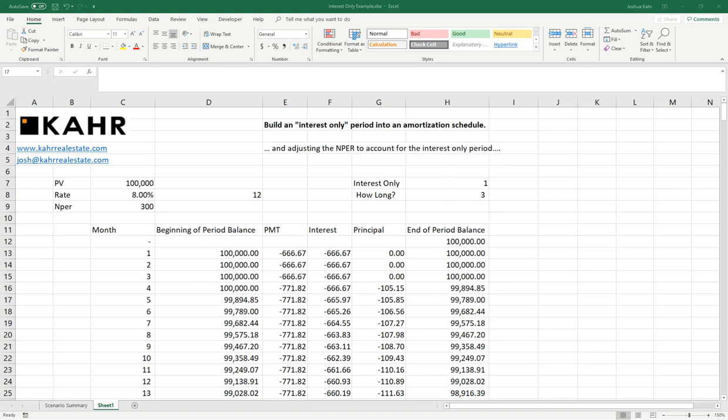Hello, I'm Joshua Carr. Today I'd like to talk to you about building an interest-only period into an amortization schedule and also adjusting the number of periods to account for the interest-only period.